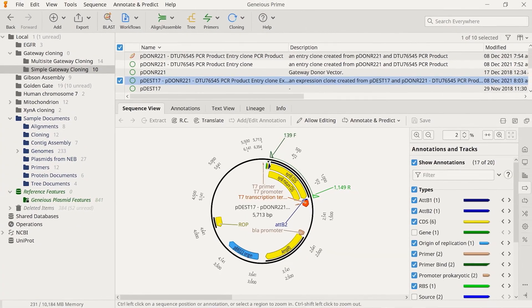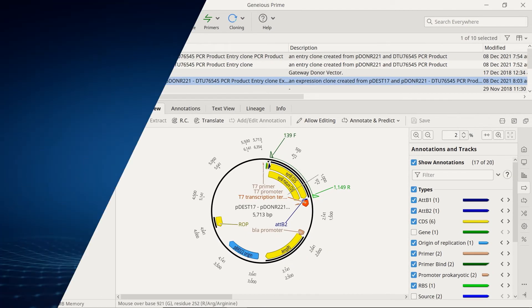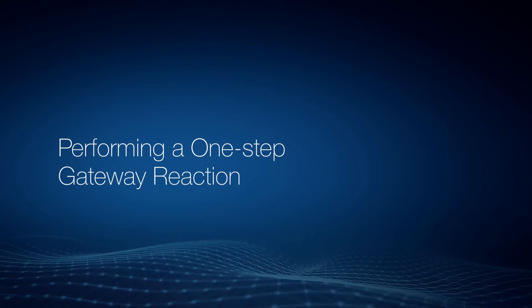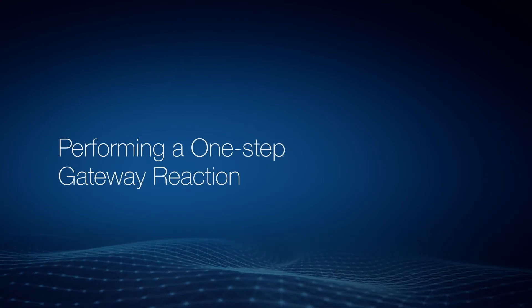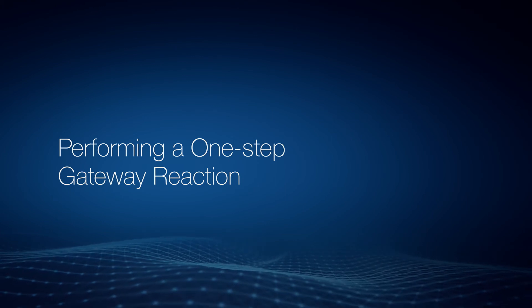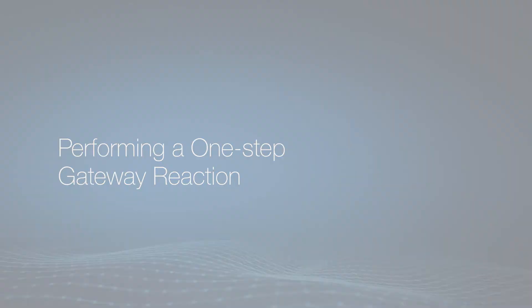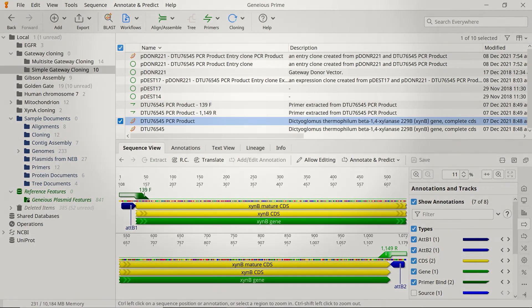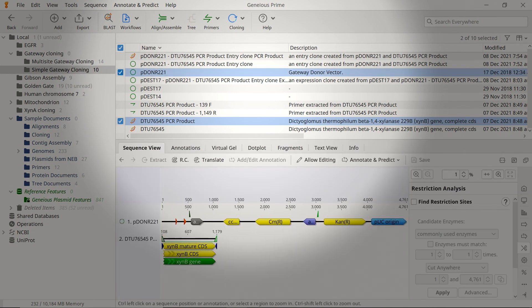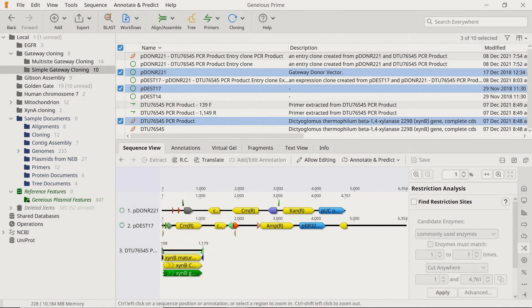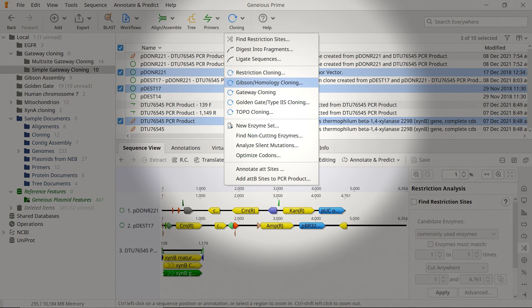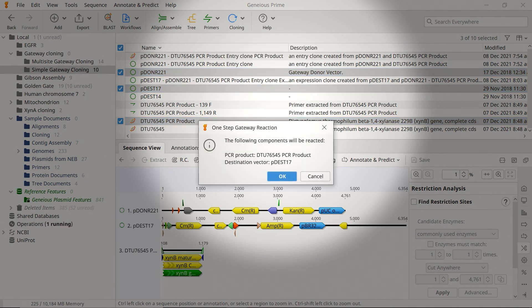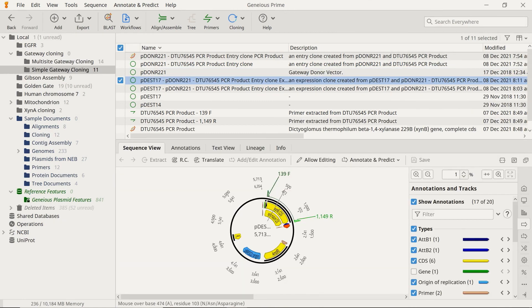Doing so will create the final expression clone. It's worth noting that Genius can perform the BP and LR reactions in a single operation, rather than simulating separate reactions. To do this, simply select the files containing your PCR product insert with attB sites, the donor vector and the destination vector. Then, as before, select the Cloning button and Gateway Cloning. After confirming the correct components in the one-step reaction, you will see the final expression clone.